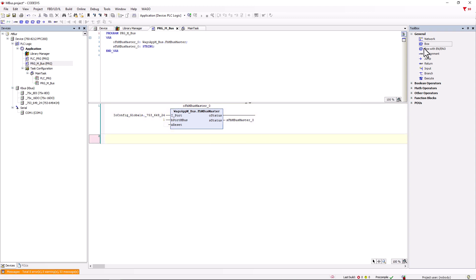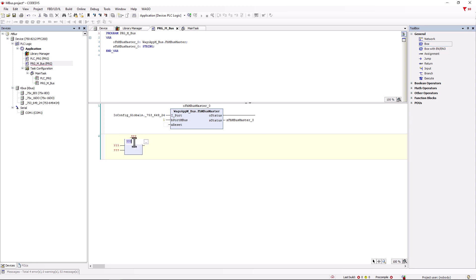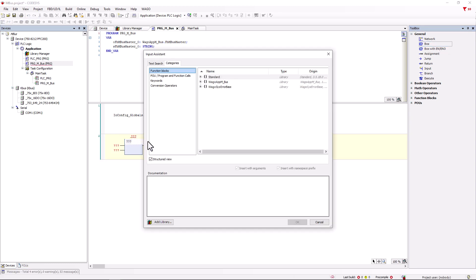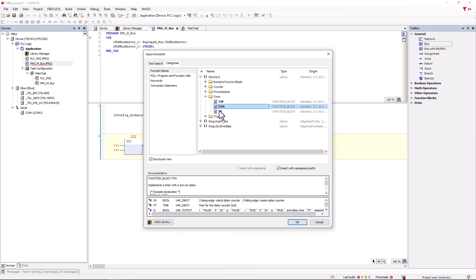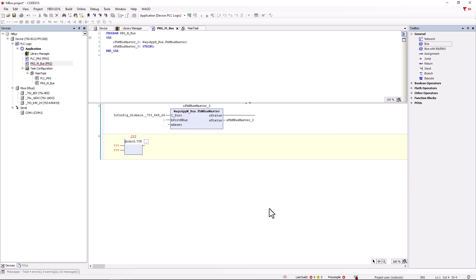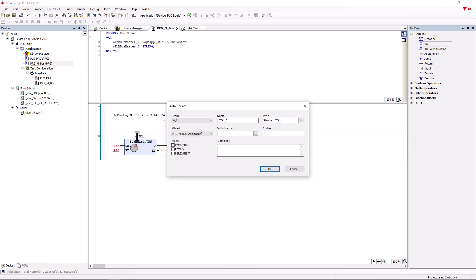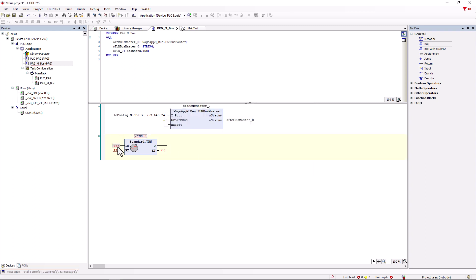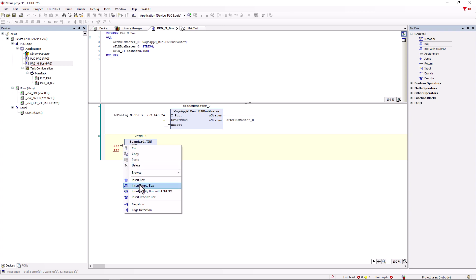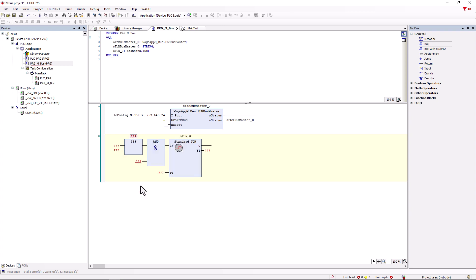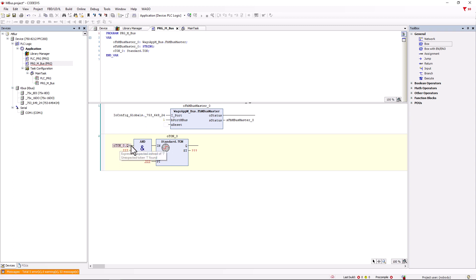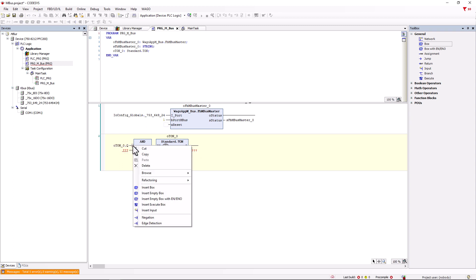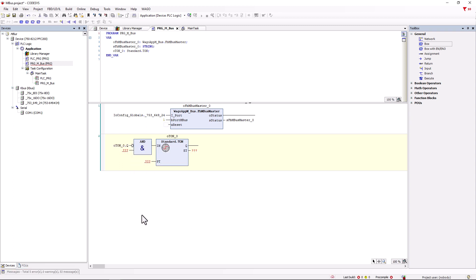Here too, we first add an empty box and define it in the input assistant as a timer module from the standard library with the function TON. With the function block TON, we generate a start variable that flashes regularly in order to trigger the MBUS query cyclically. We assign the name TON_0. At the IN input of the module, we need an AND gate which we can insert by right clicking on the input and insert empty box for example. We only need the AND gate. One input of the AND gate is the output of the TON module, which is TON_0.q and this must still be negated so that the time is re-triggered whenever the module falls back to false.